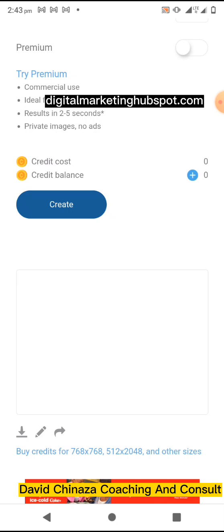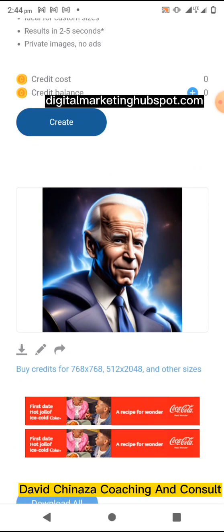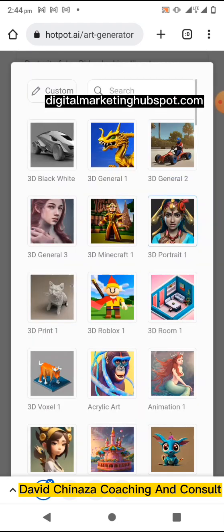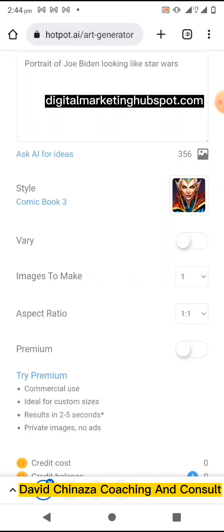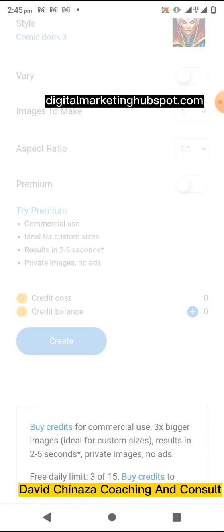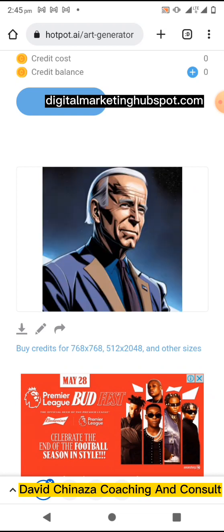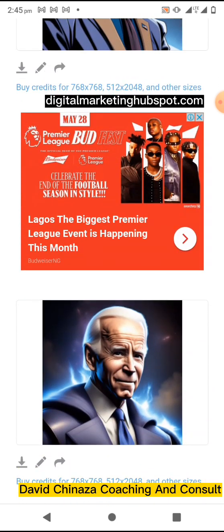Scroll down and click on Create. Let's wait for it — can you see? Beautiful! So we have created this. Let's change the style and see what it gives. Let's select 'comic book' and click Create. There it is — we have another variation.